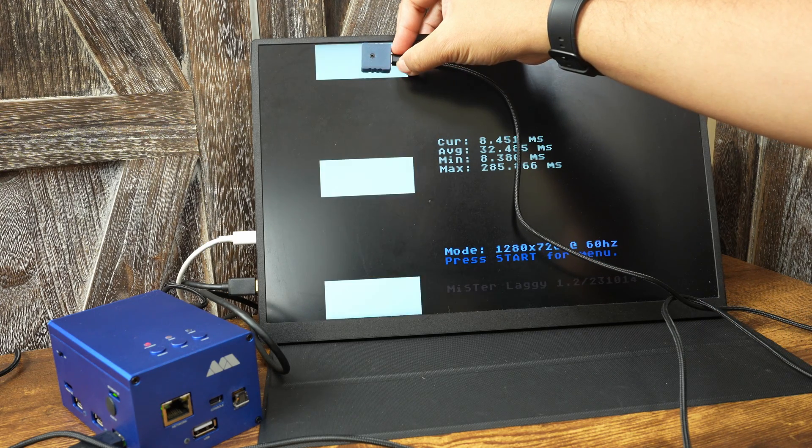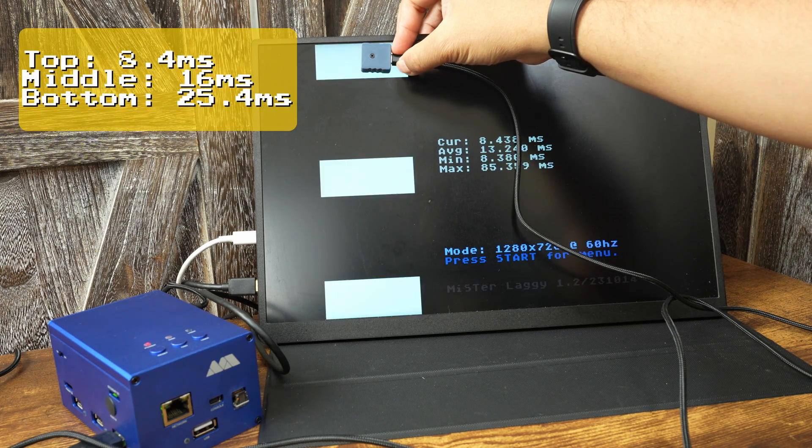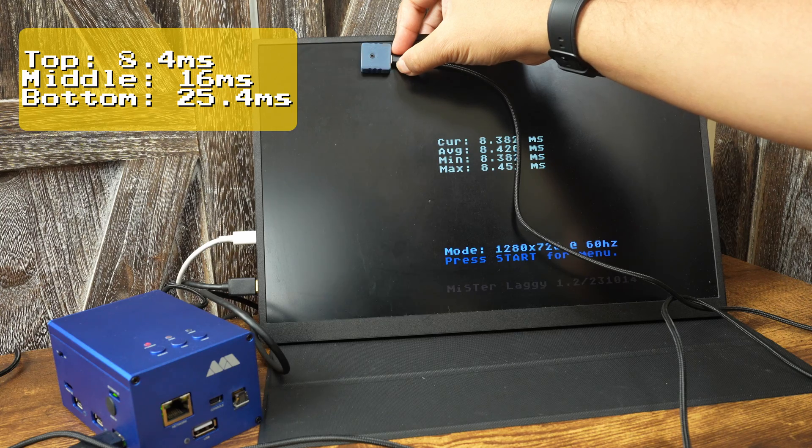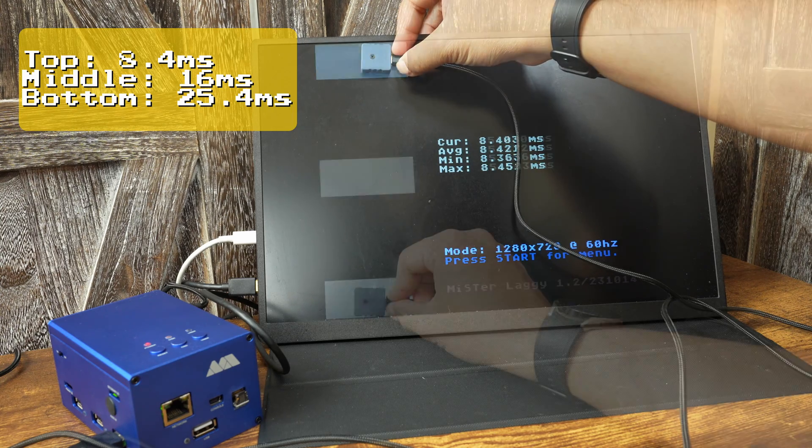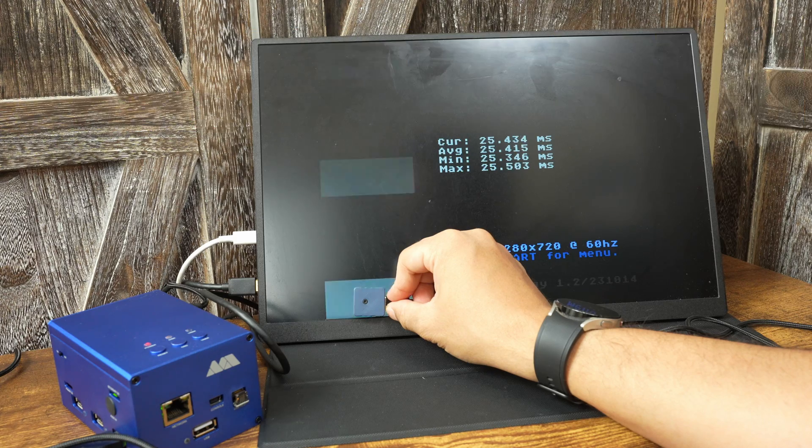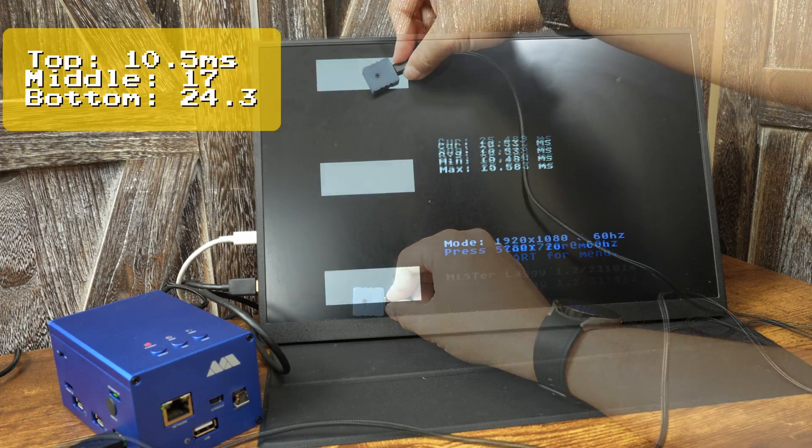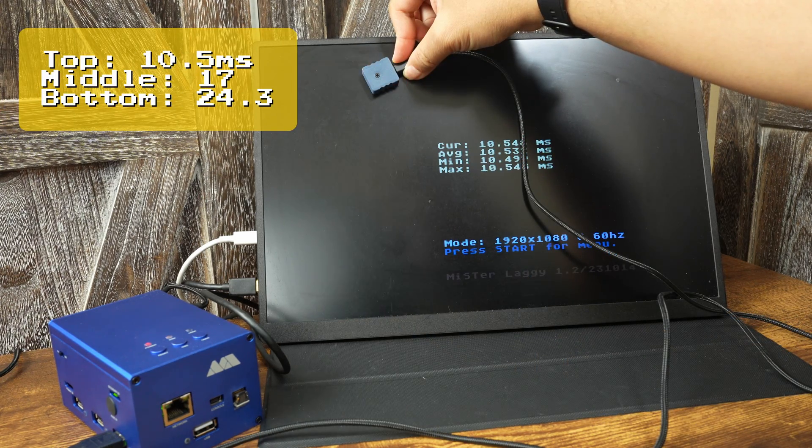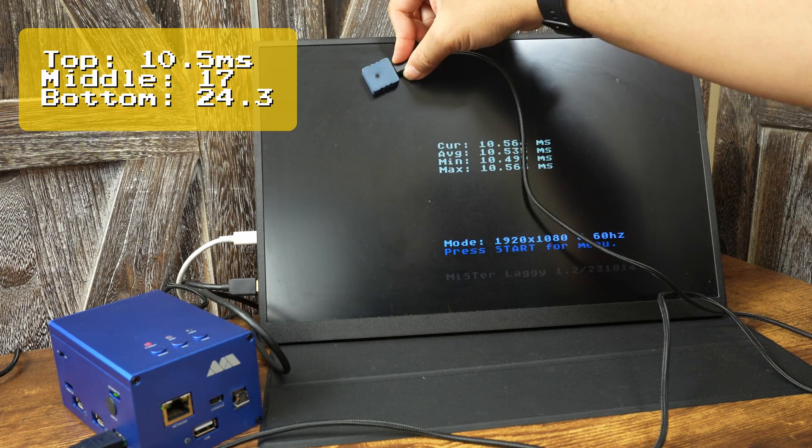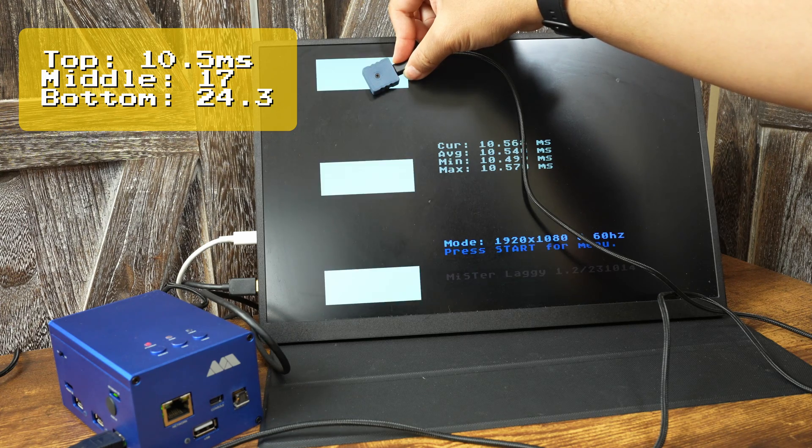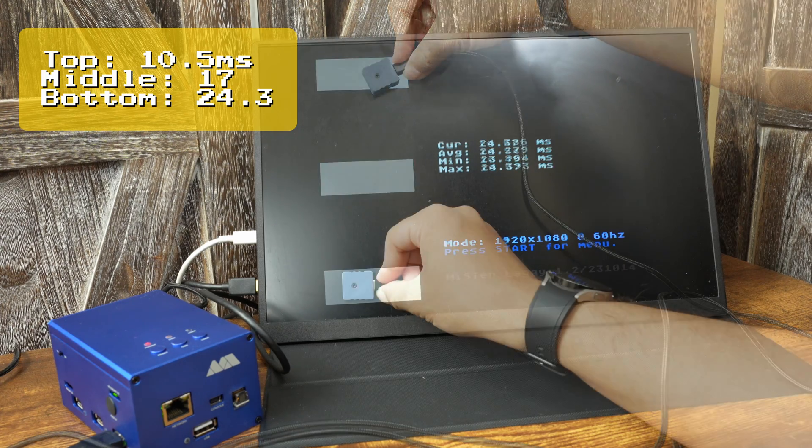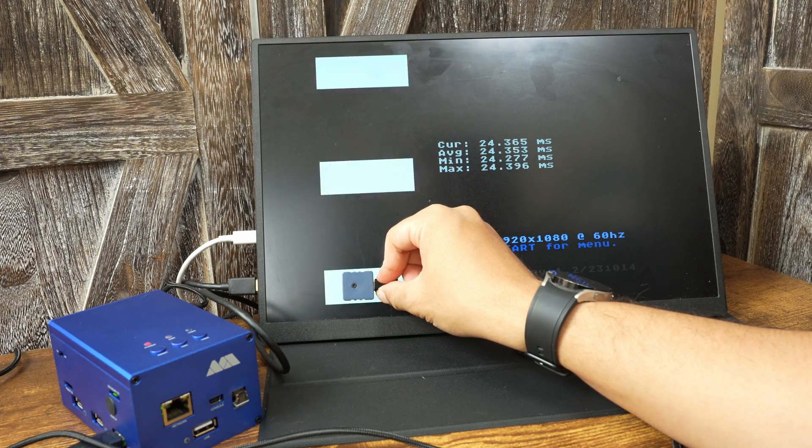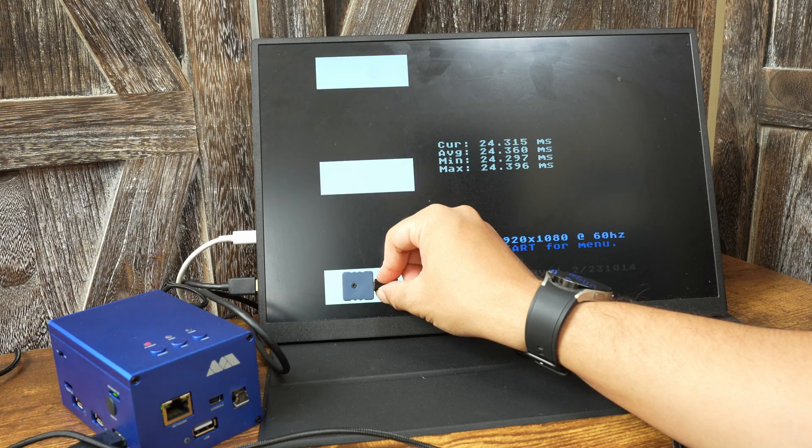Here is another portable monitor I have. At 720p I'm getting an average of 8.4 milliseconds at the top, 16 in the middle, and 25.4 at the bottom. The 1080p results are 10.5 milliseconds at top, 17 in the middle, and 24.3 at the bottom. So at both resolutions I'm getting under one frame of lag for this device.